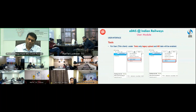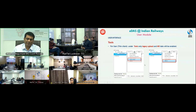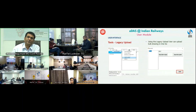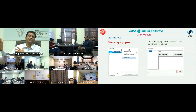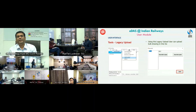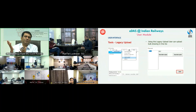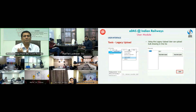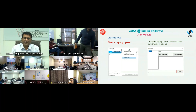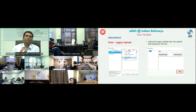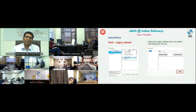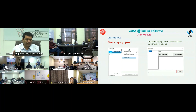Through the Tools menu, a user can do Legacy Upload and view MIS reports. Legacy Upload is for batch uploading drawings that were already prepared manually — similar to digitizing old files in e-office. By selecting Legacy Upload, you can select files one after another and upload all of them in one go.